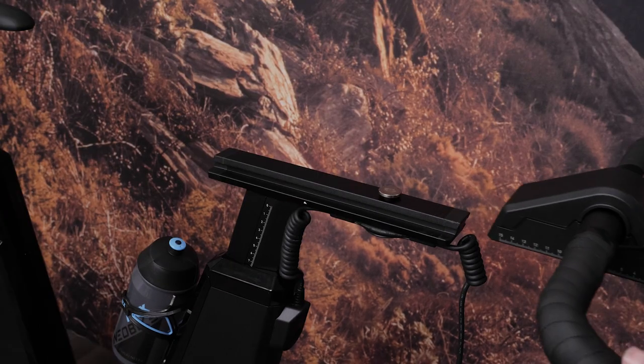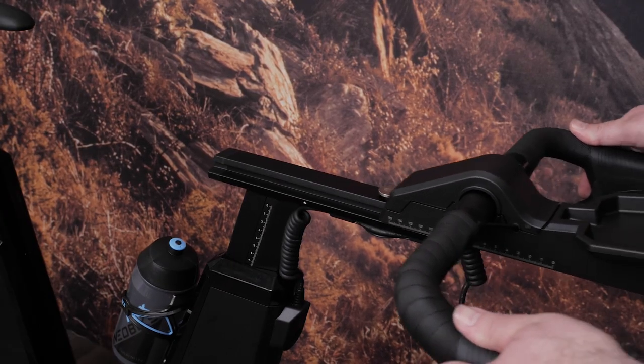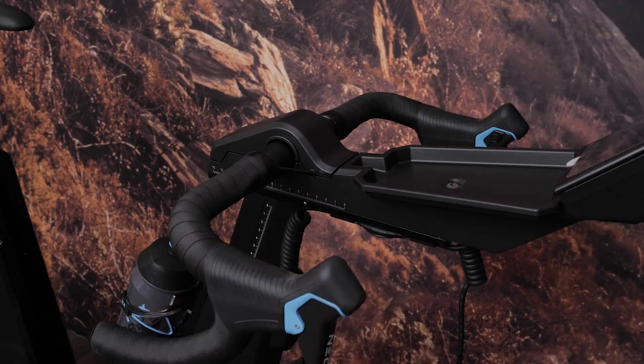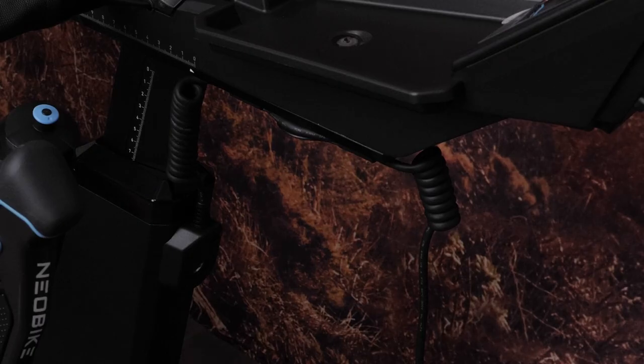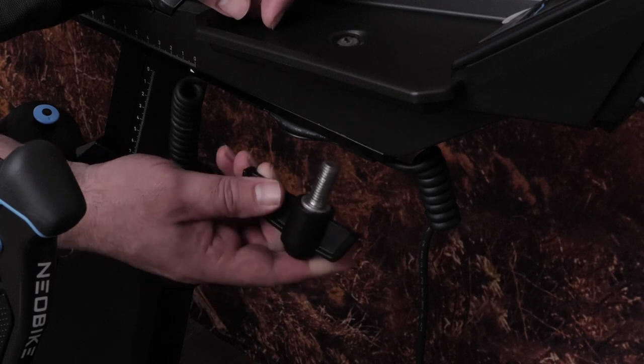Next, slide the handlebars onto the rail and adjust the handlebars to your preferred handlebar distance. Secure the handlebars using an M12 handle.